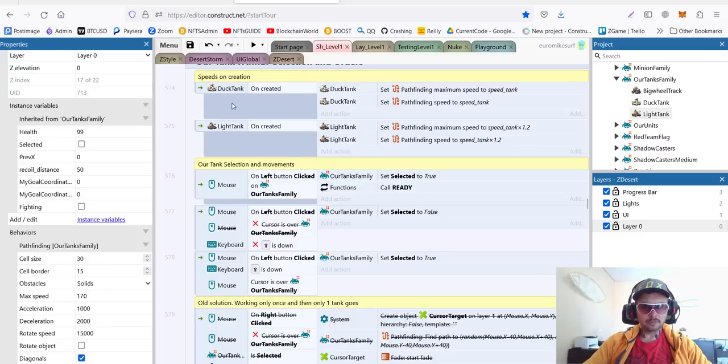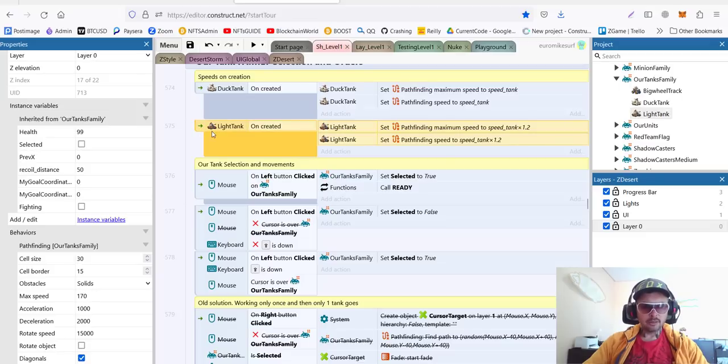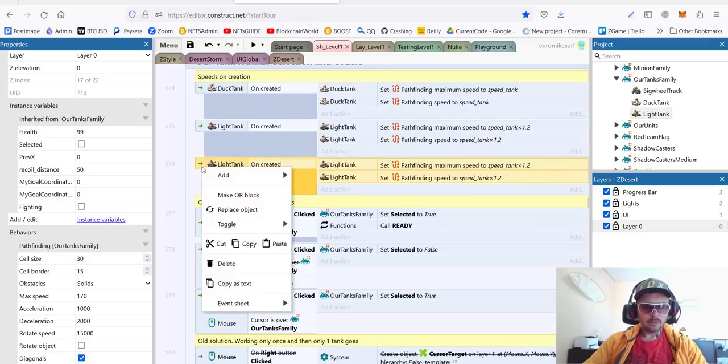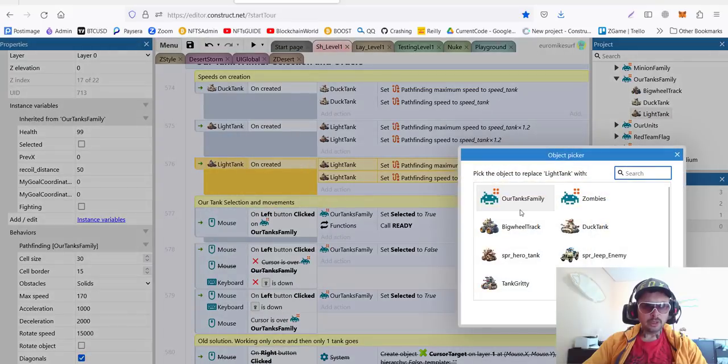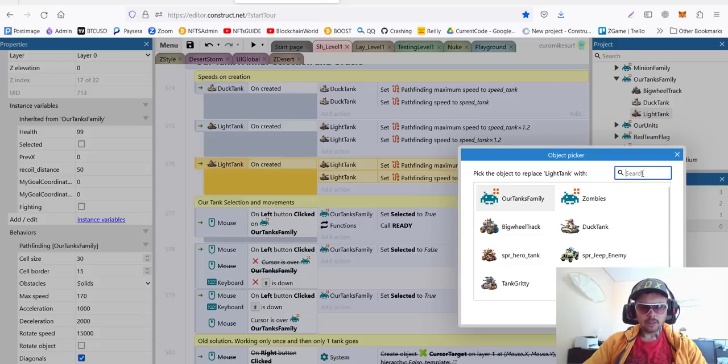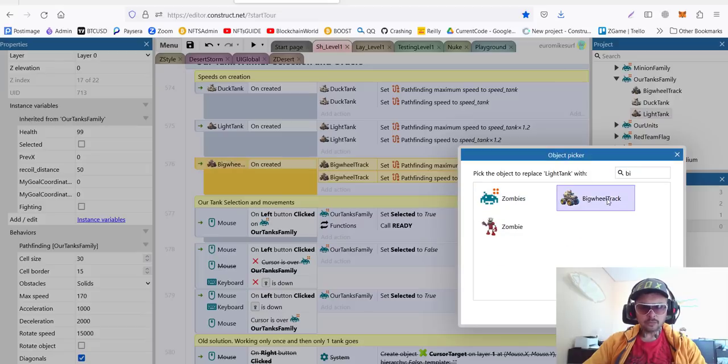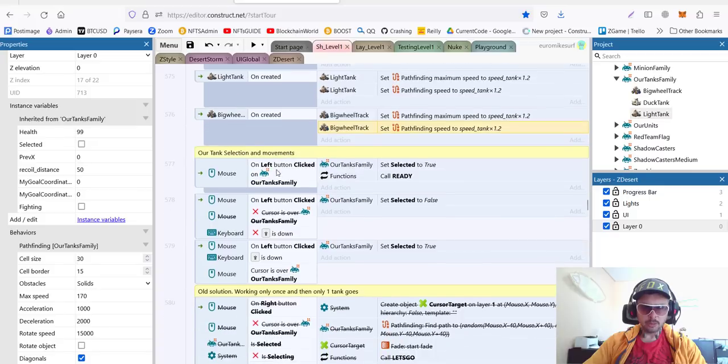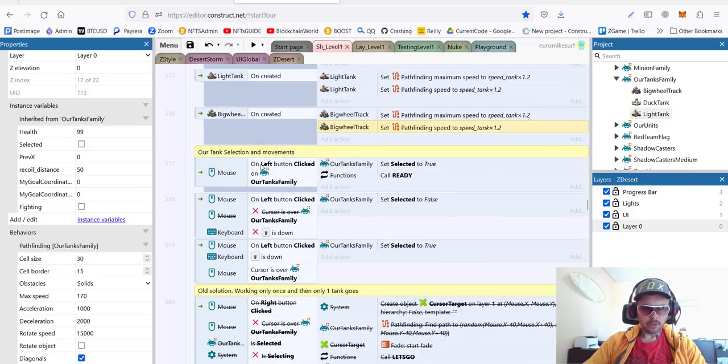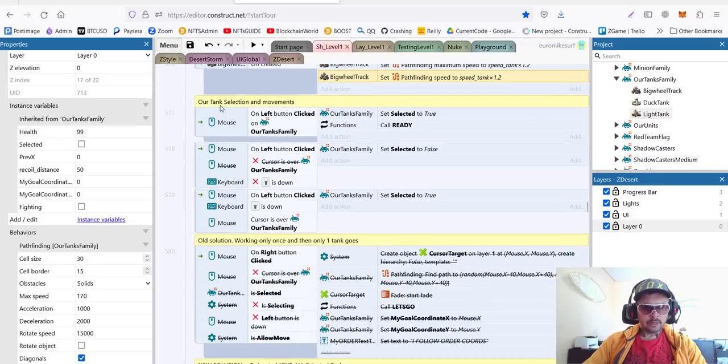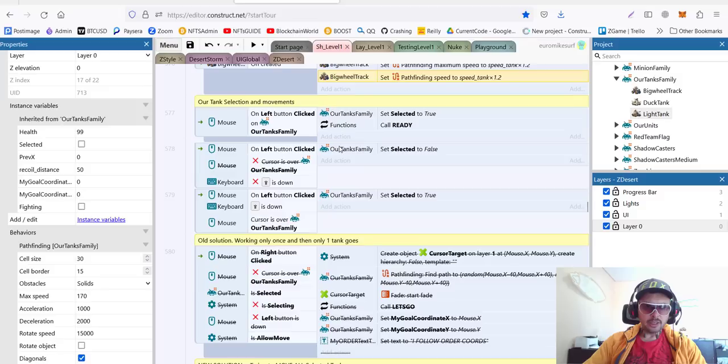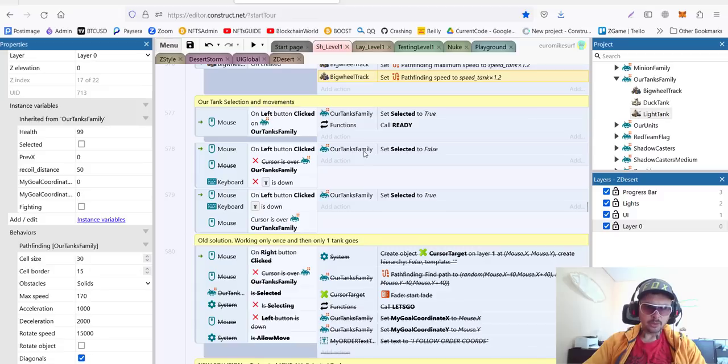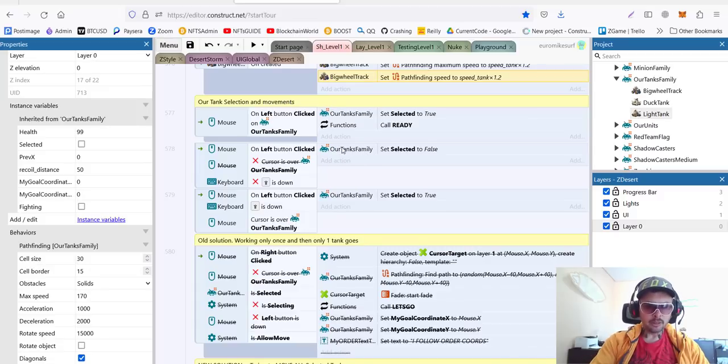For example, first of all, we set different speeds for our units. When they're created, I can make, for example, one more big wheel, replace objects with light tank. The big wheel truck will be a little bit faster as well when it's created. This is how we set different speeds on creation. Next, our tank selection and movements. Here, we deal with the whole family, so we don't need to select specific units. This code is the same as we did for our hero tank when we created our first tank many weeks ago. I just changed the object to the family of the tanks.